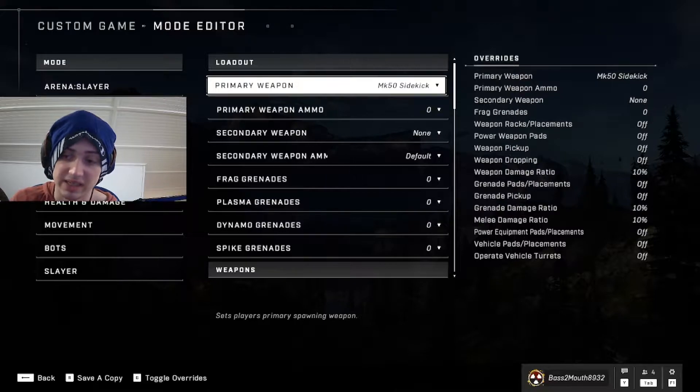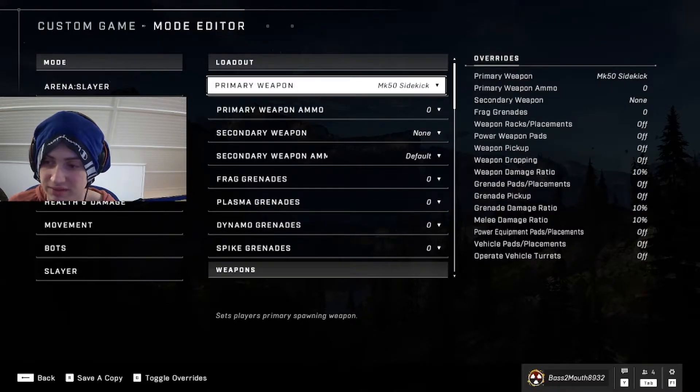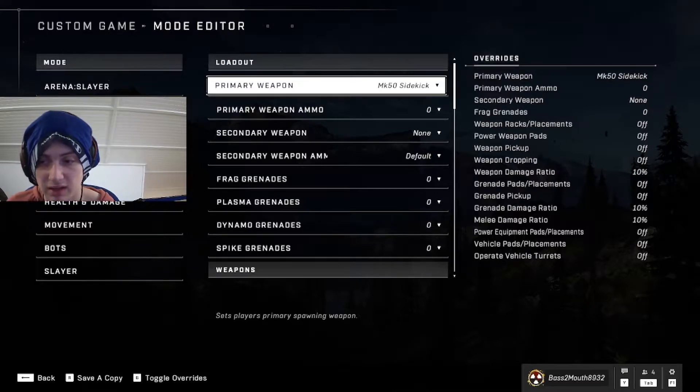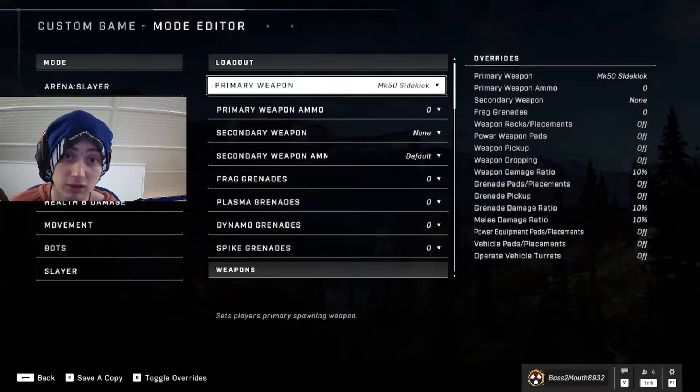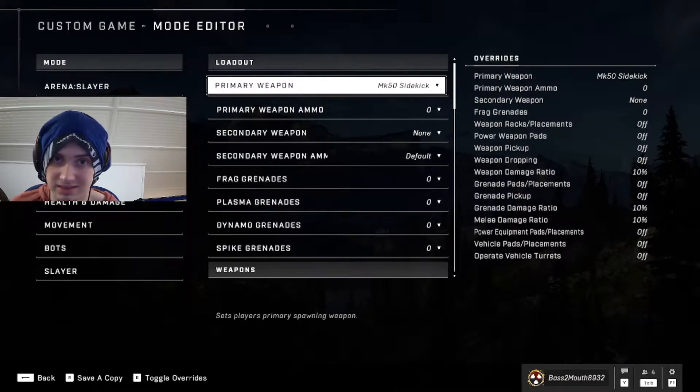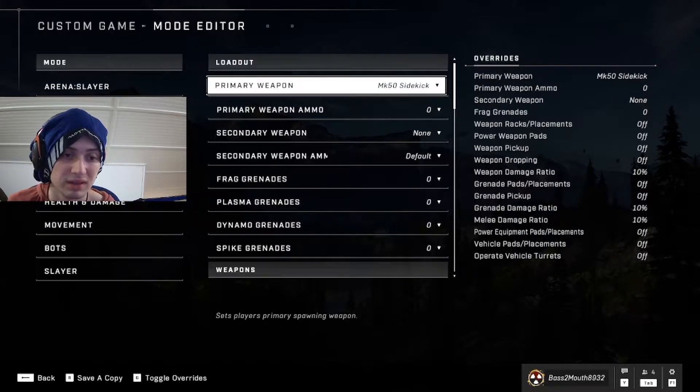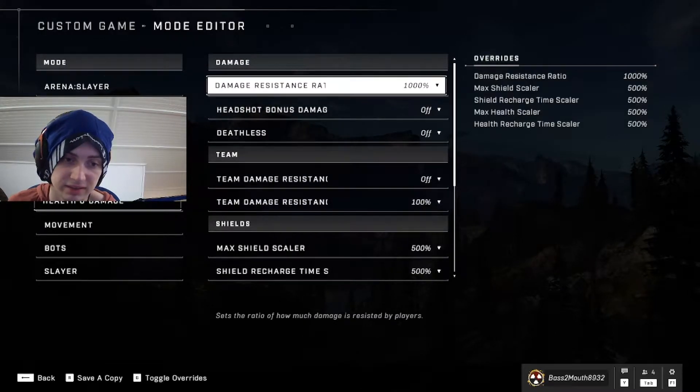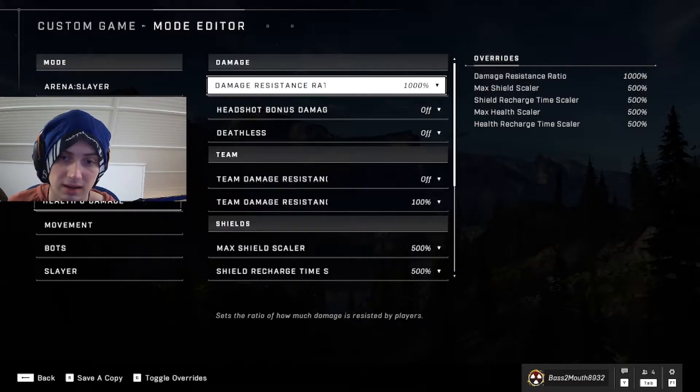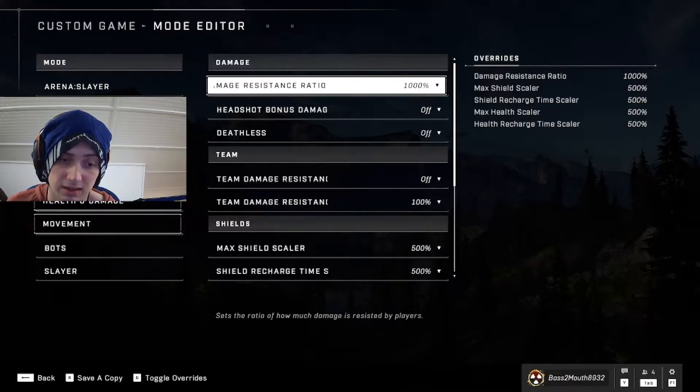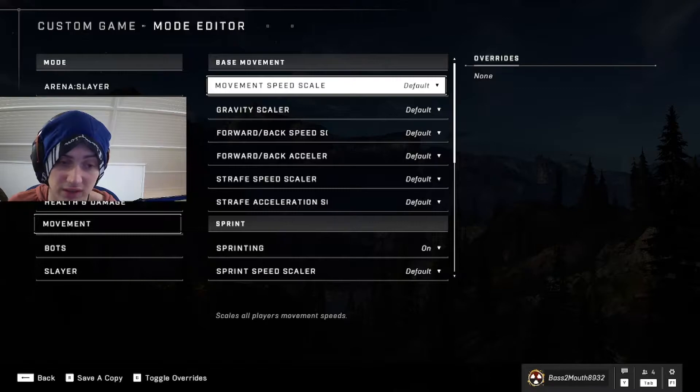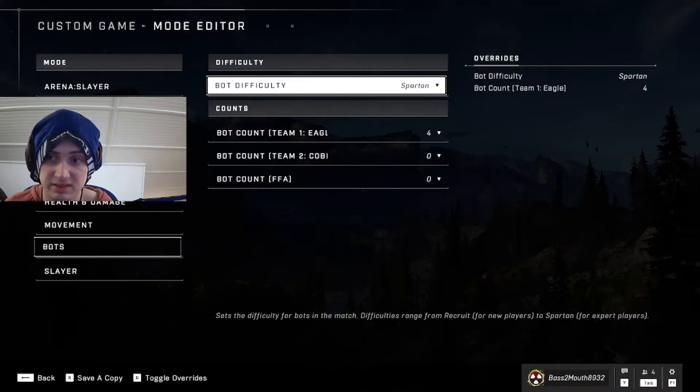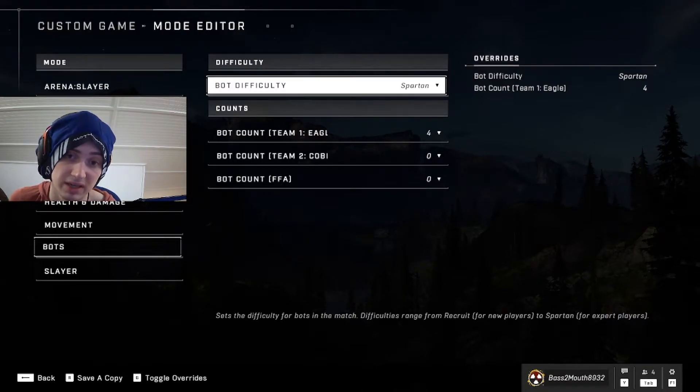Power equipment placements, I have that off. Personal preference if you want active camo or whatever. Vehicle pads and placements off. I have regular equipment on. That's personal preference. Again, I like to have fun with the grapple hooks and stuff. Operate vehicle turrets off. Don't change anything in the HUD. I don't at least. Health and damage, basically just increase all the health and damage resistance to max. Don't mess with the movement because it'll throw off your actual in-game when you try to apply it in-game. I use four bots. You can do Spartan or Recruit. The difficulty does affect how difficult it is to ninja the bots.